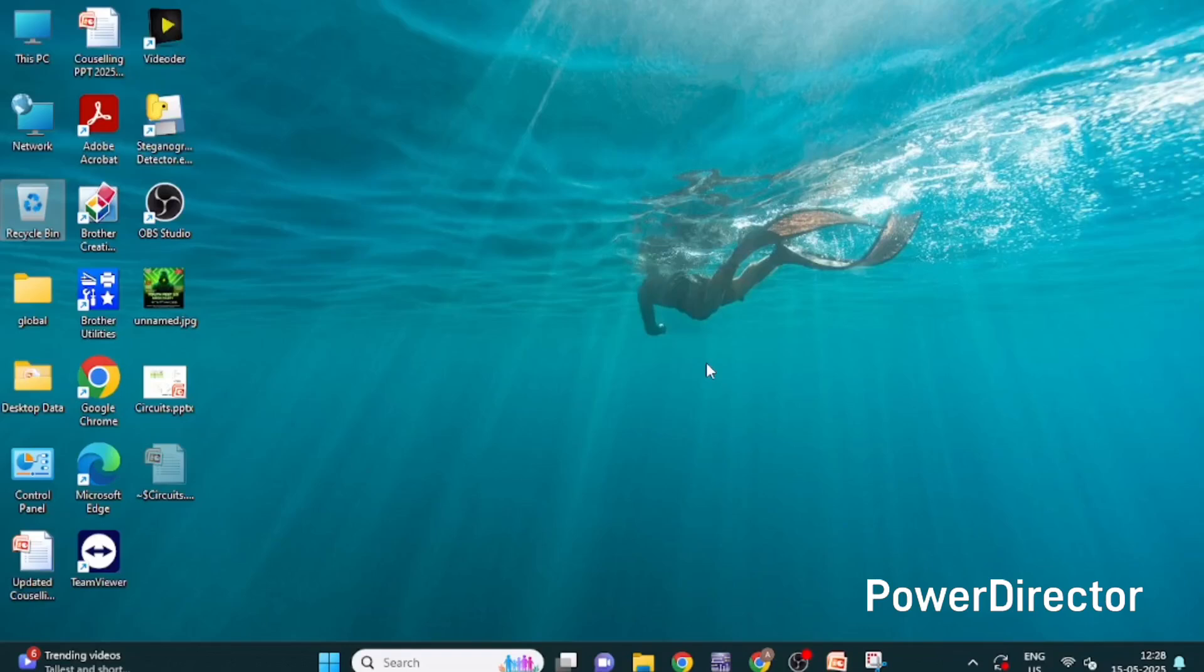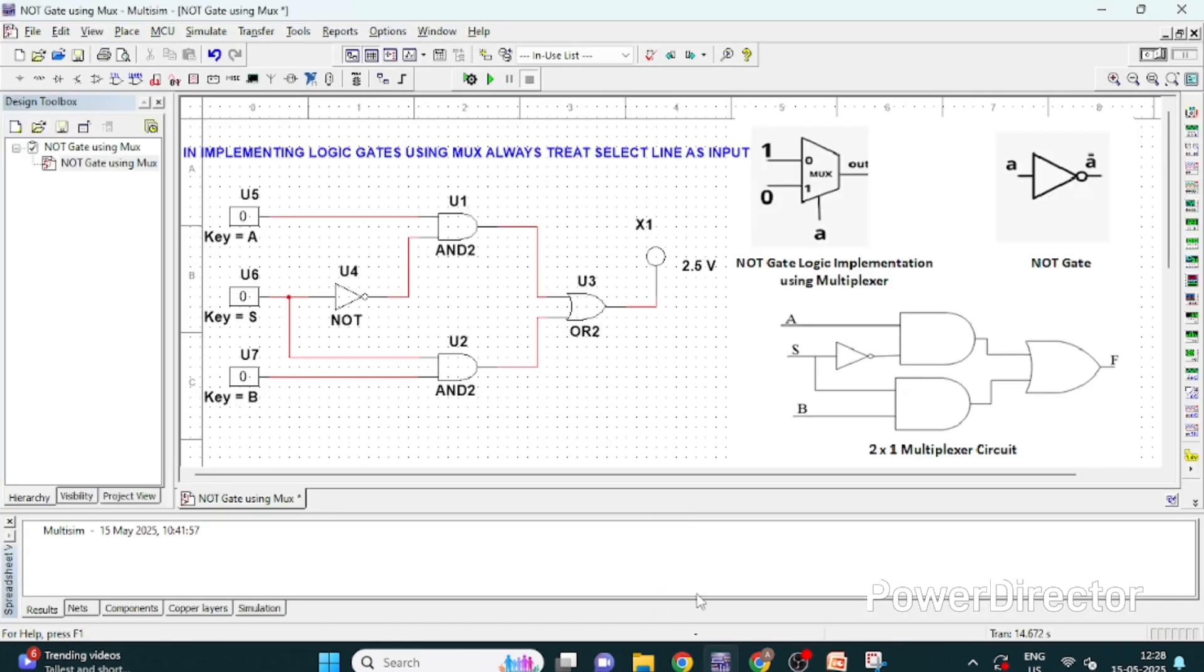Welcome guys in another lecture of implementing digital logic circuit design using Multisim. In today's lecture we are going to implement a NOT gate logic using multiplexer.